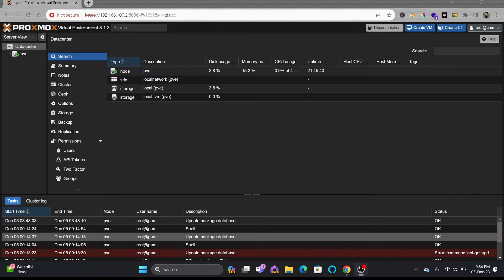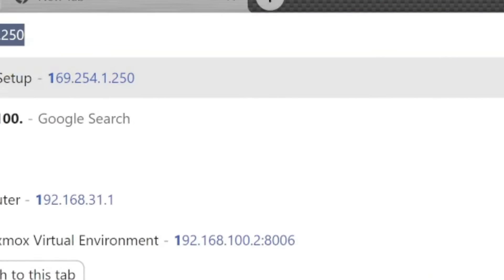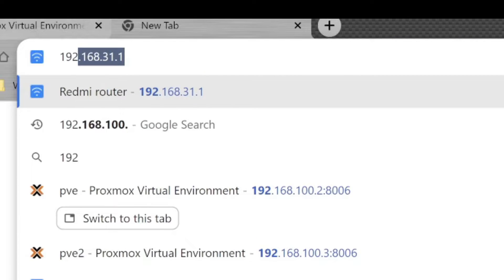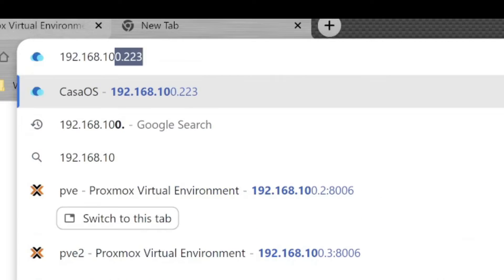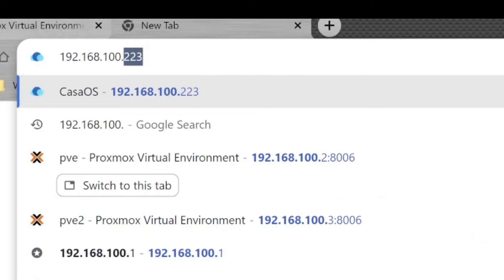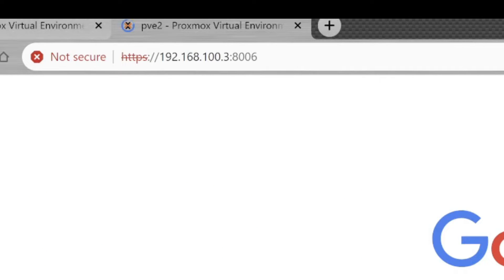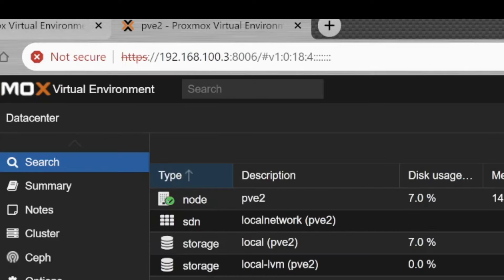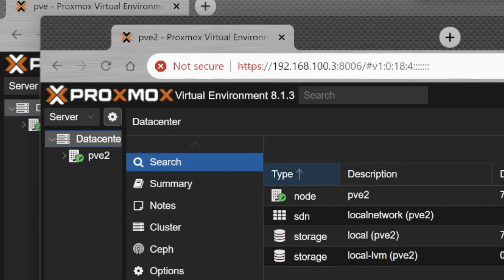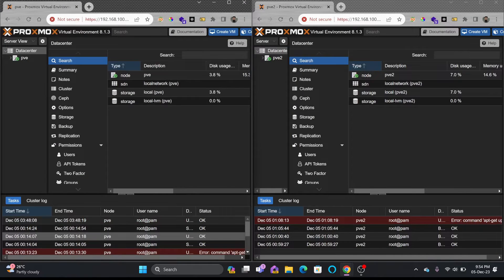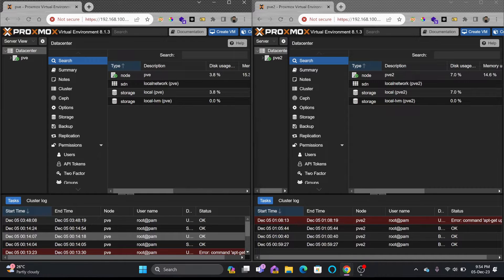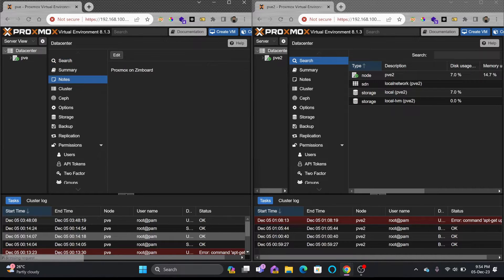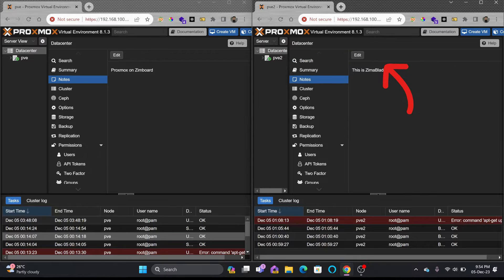Here you can see that I have 192.168.100.2 as my one server and another server I'll be opening 192.168.100.3 on port 8006. These both servers are running Proxmox Virtualization Environment 8.1.3. If I show you the nodes, this is Zima board, this is Zima blade.